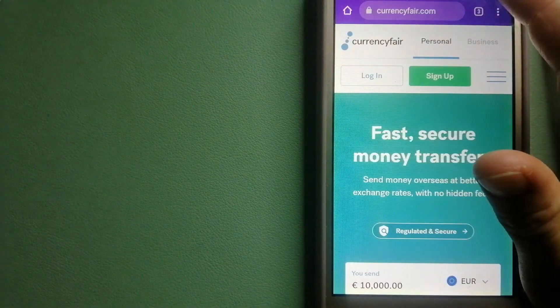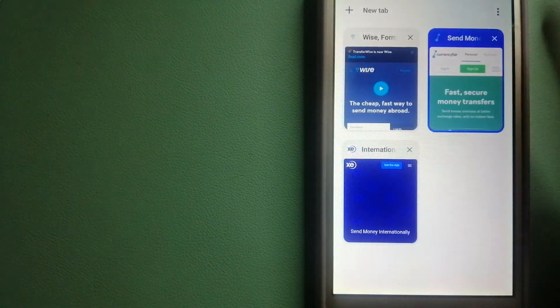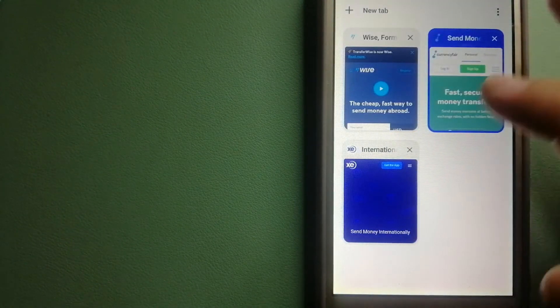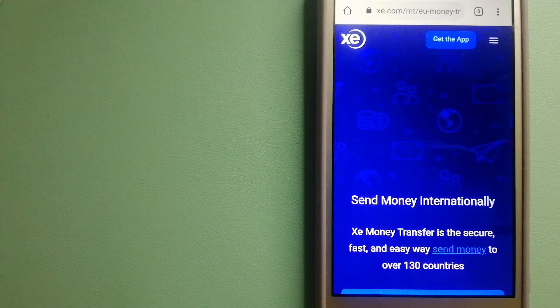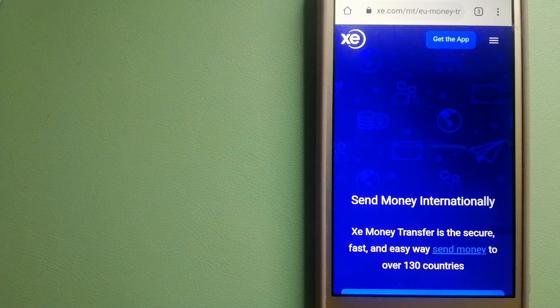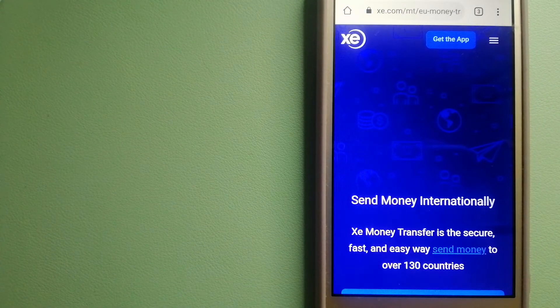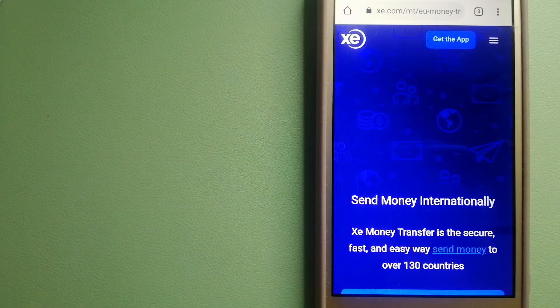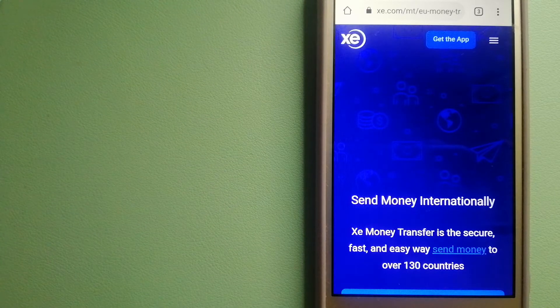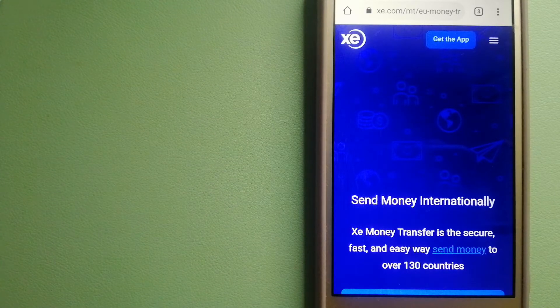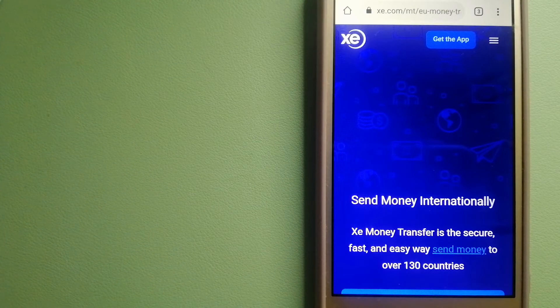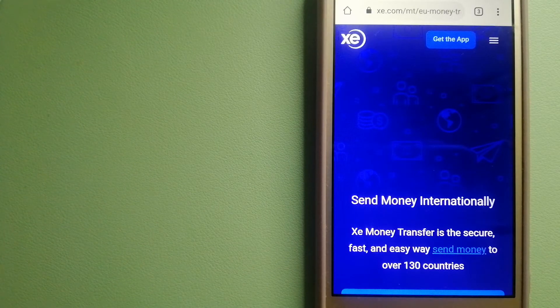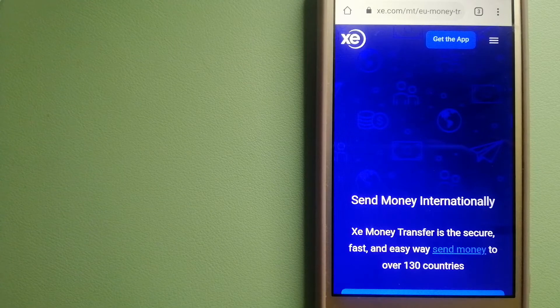The second option is XE Money Transfer. This is an online money transfer company that offers a cheaper and faster way to send money internationally. As a trusted and seasoned name in foreign exchange, they could be a good option for you.